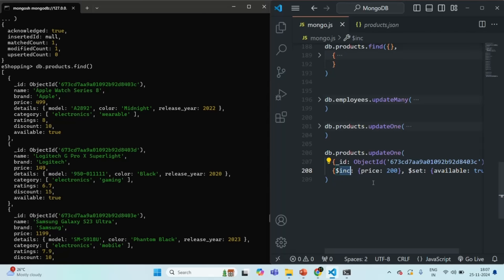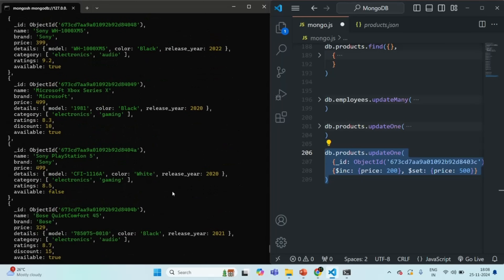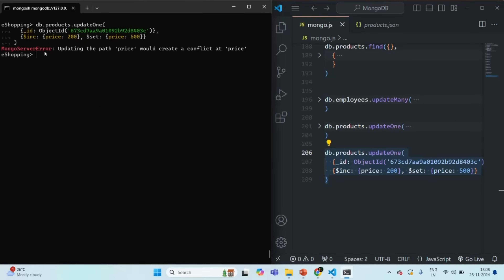What you cannot do is increment a field and also set that same field to a given value at the same time. For example, if instead of available, we try to set the price field to 500 while also using $inc on price, we should get an error. Running this command produces an error saying: 'updating the path price would create a conflict at price.' You cannot use $inc and $set on the same field simultaneously.